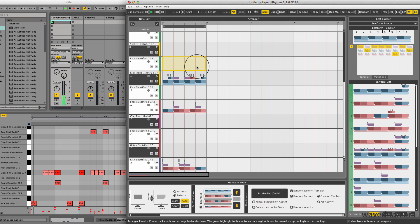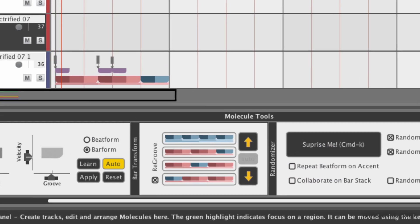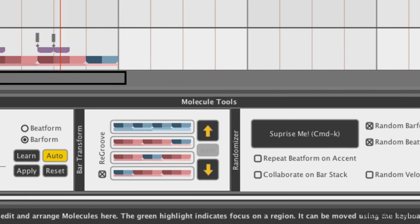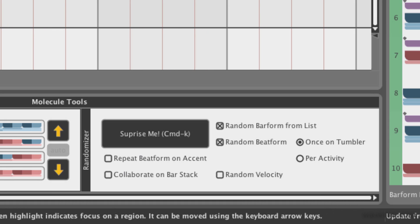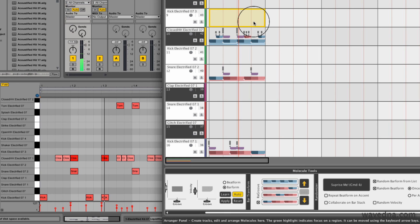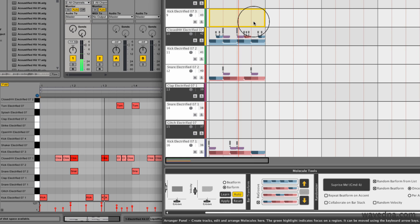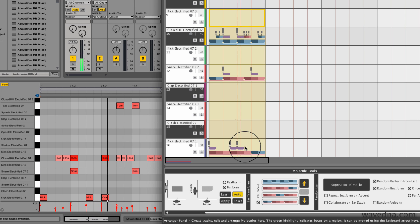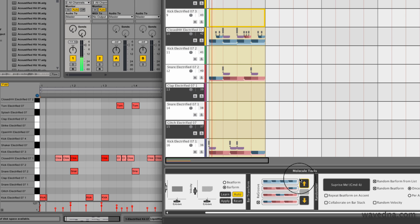A great way to improvise and experiment is by using the re-groover and the randomizer. The re-groover shifts around the groove in your pattern. To use it, select a few bars and press the arrow buttons.